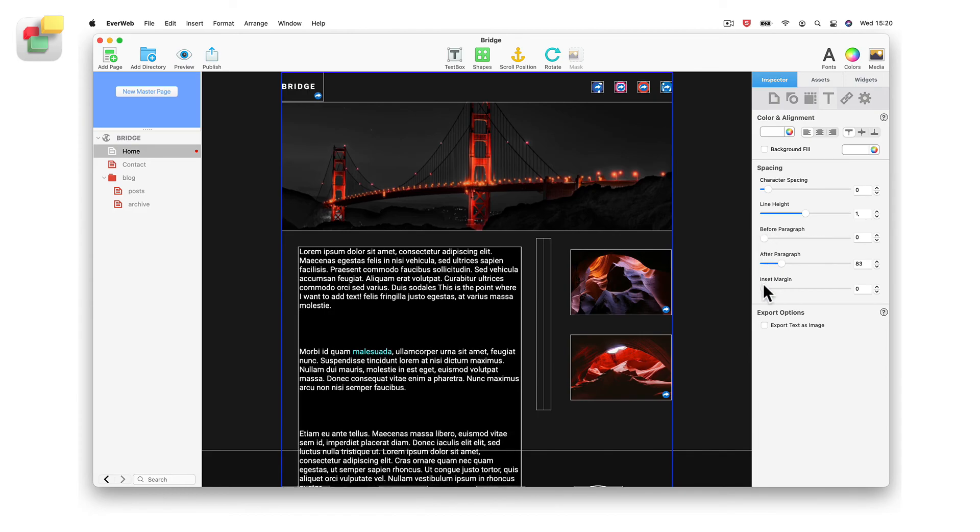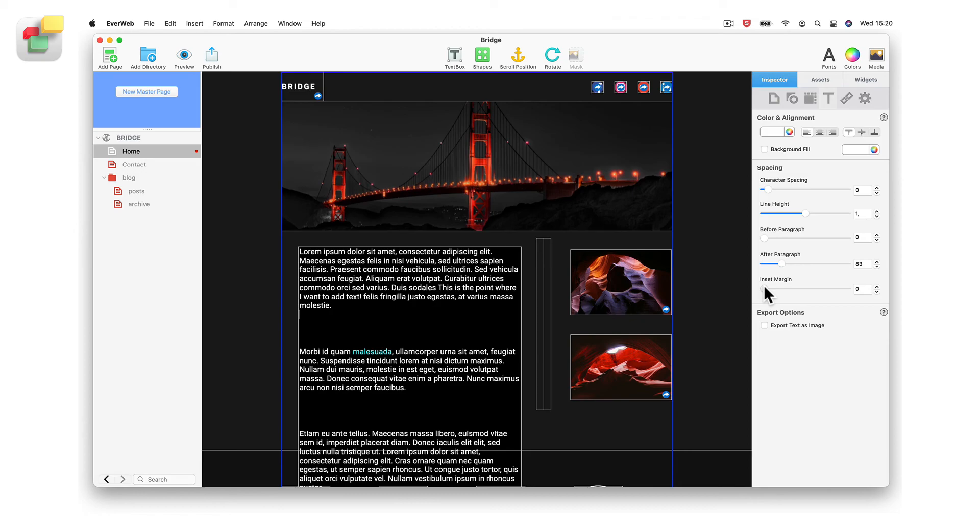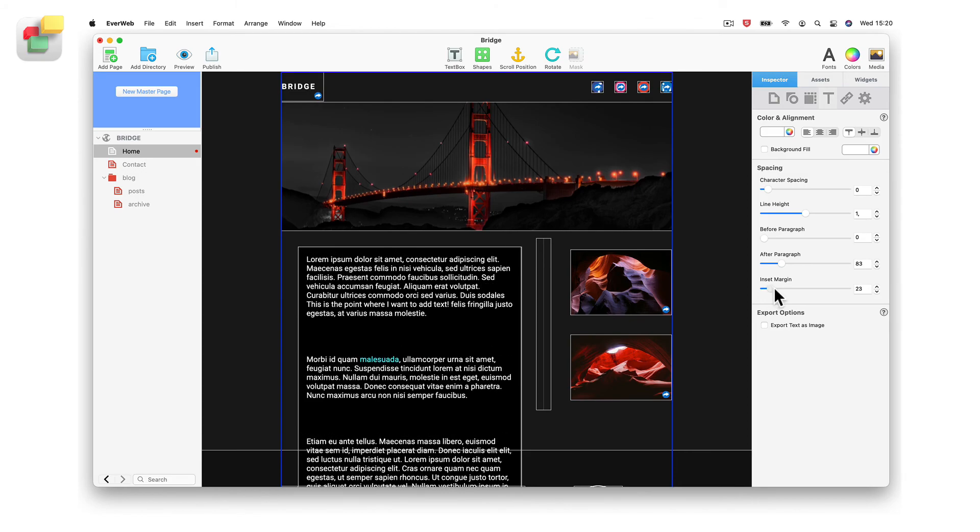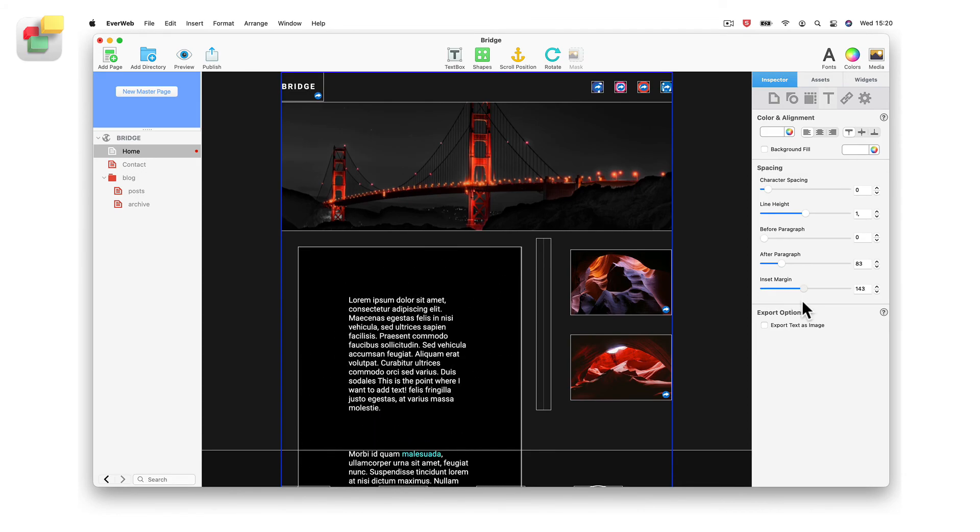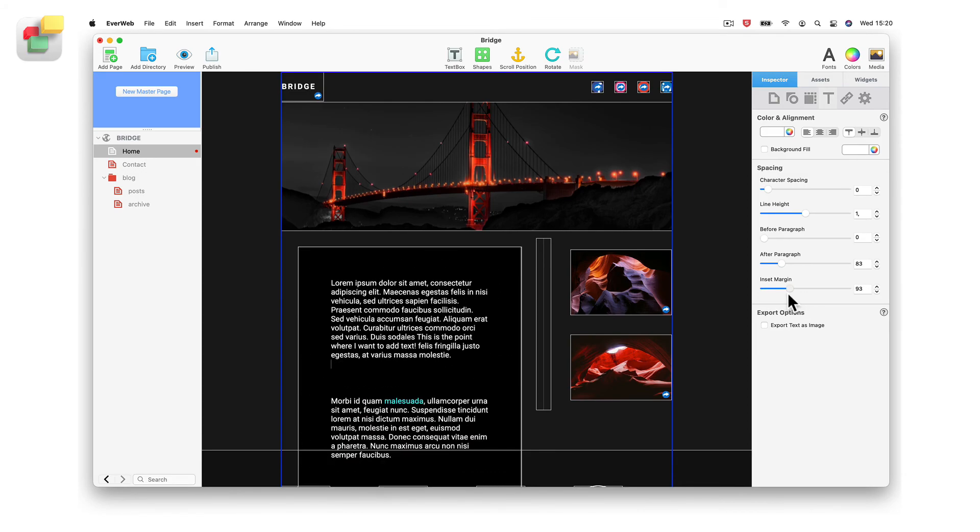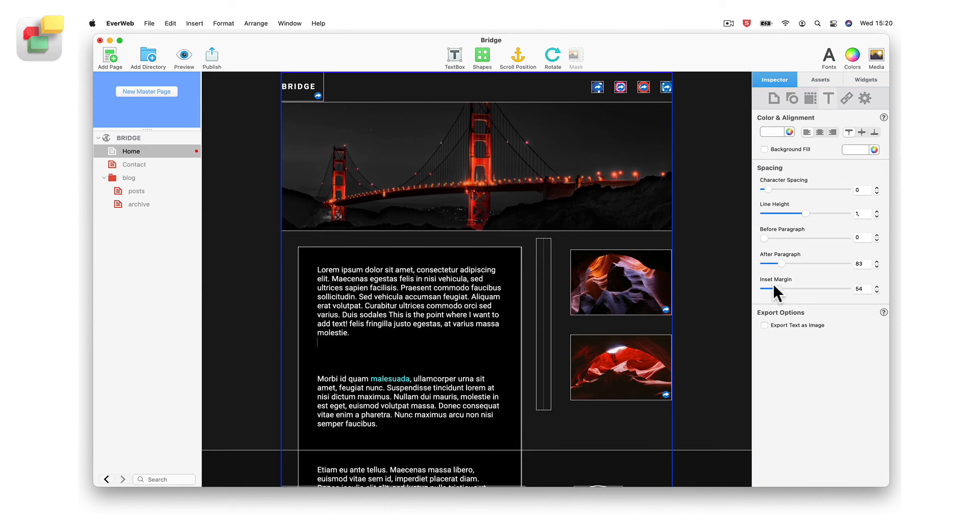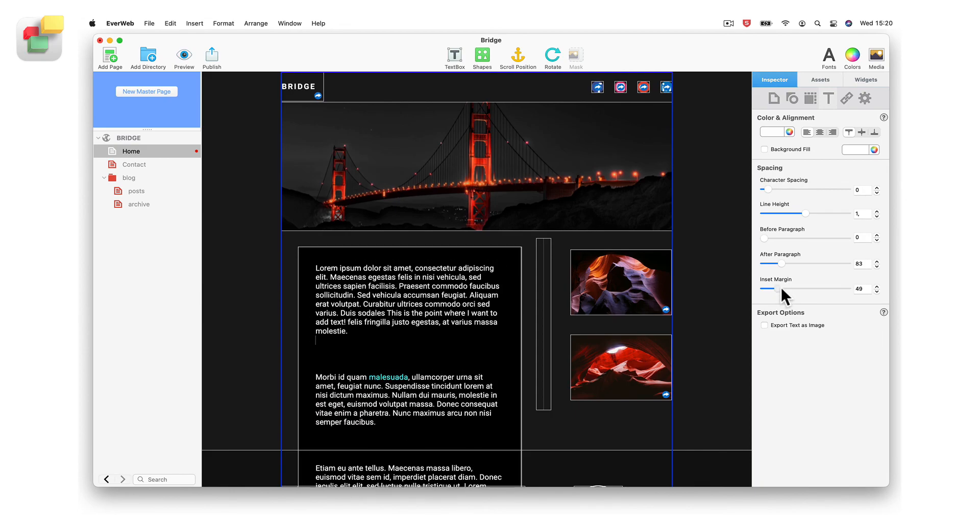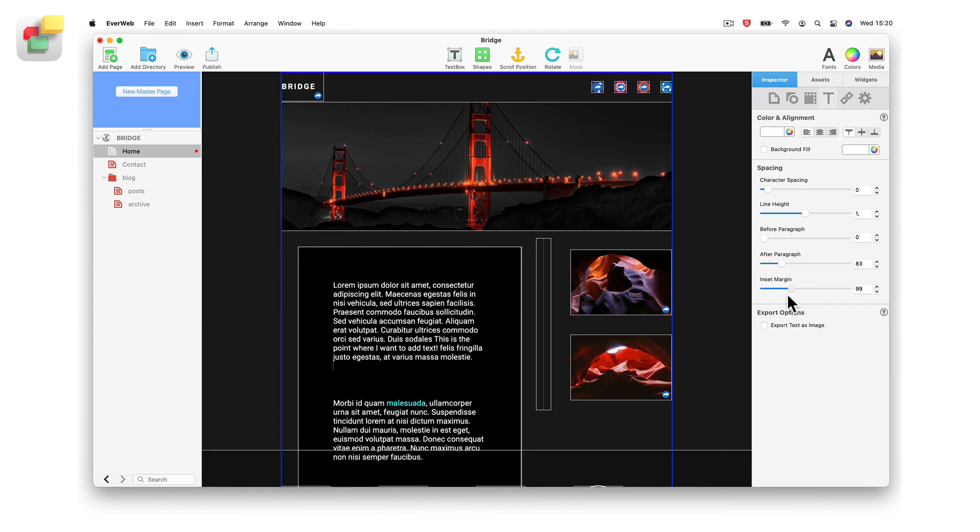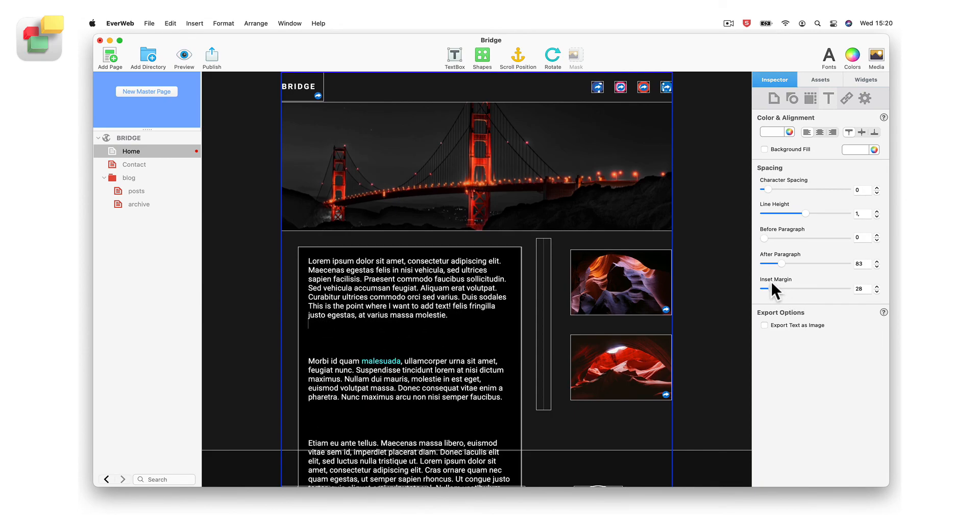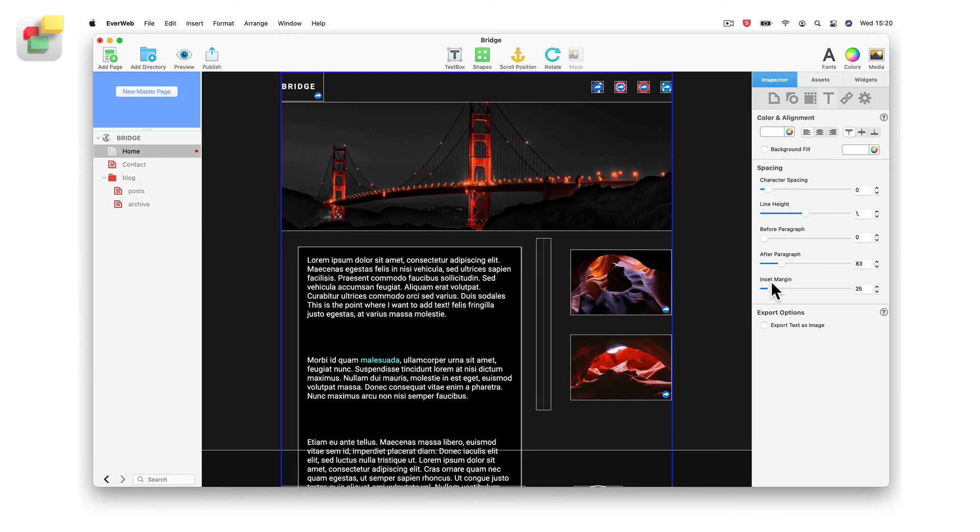The insert margin option is a great way of easily adding vertical and horizontal padding at the same time to your text. This is a very useful option for the placement of text within a text box.